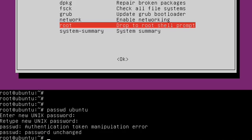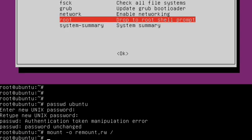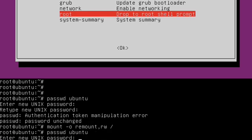So to fix this, we need to do mount-o, remount, comma, rw, and then slash for the root file system. If your user accounts are stored in a different file system, you would put that there instead of the slash. So anyway, you type this in, hit enter, you now have mounted your root file system. And now we can go ahead and execute this command again.